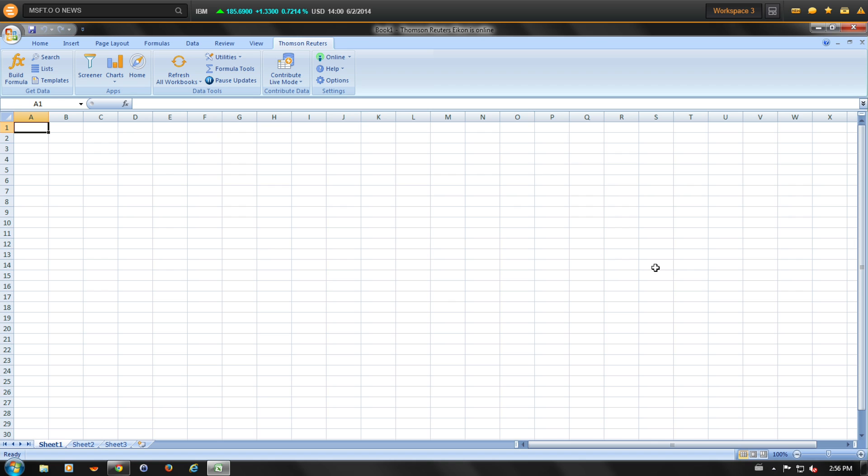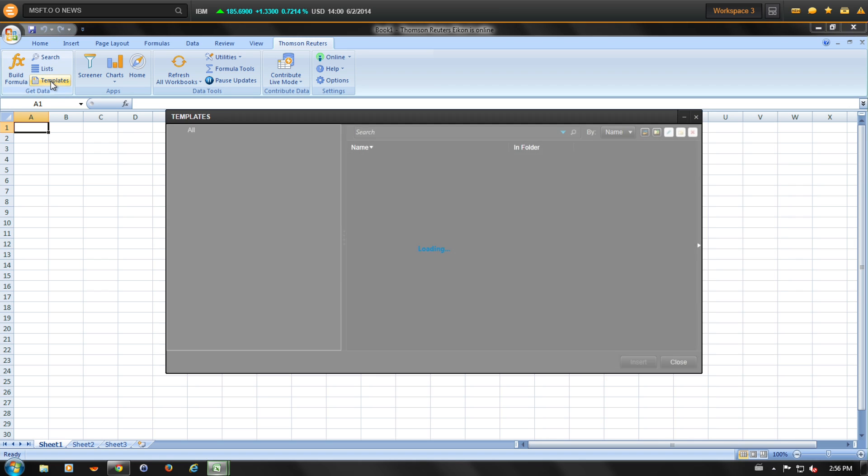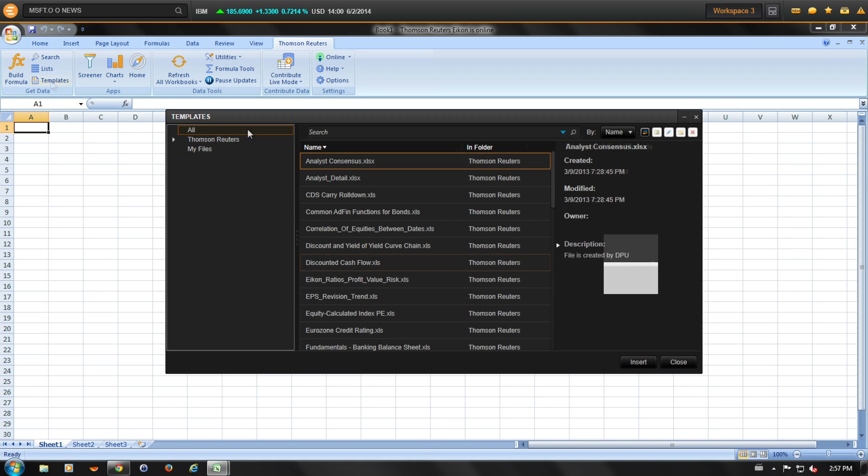Let's begin by accessing the templates. Click on the templates. You can use the pane on the left to browse templates by asset class or type of model, or you can use the search to find a specific template.